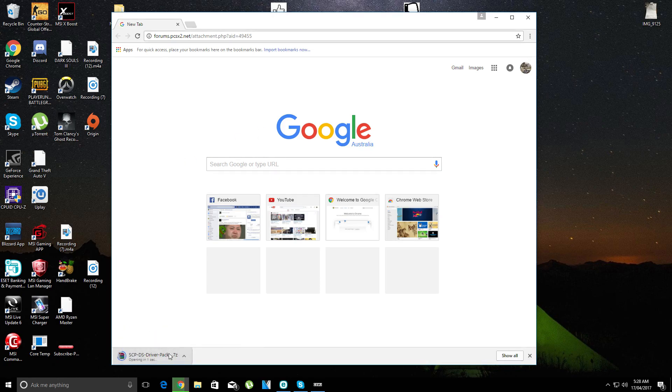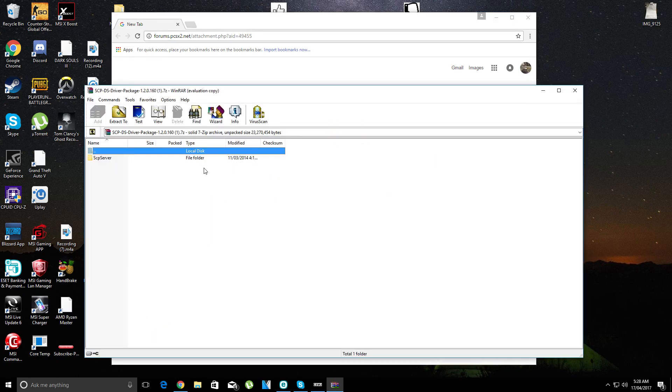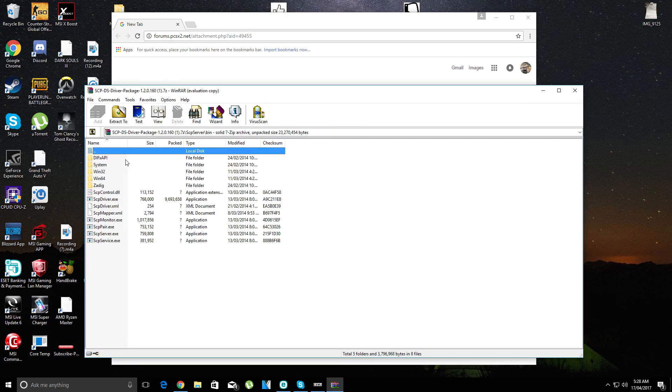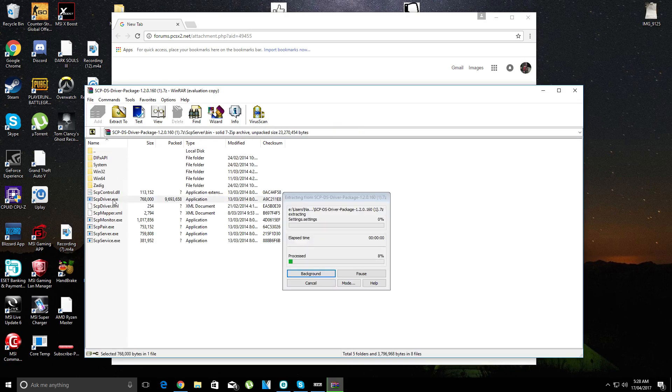Once this thing downloads, you open it up, go here, go here and then you click that.